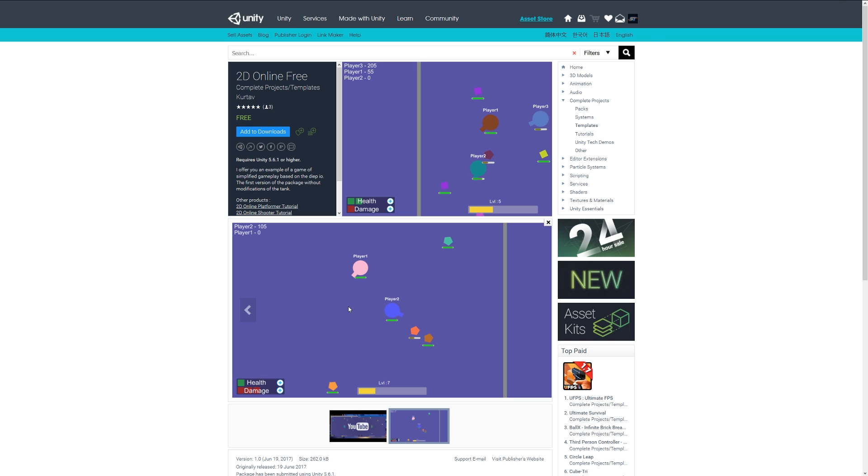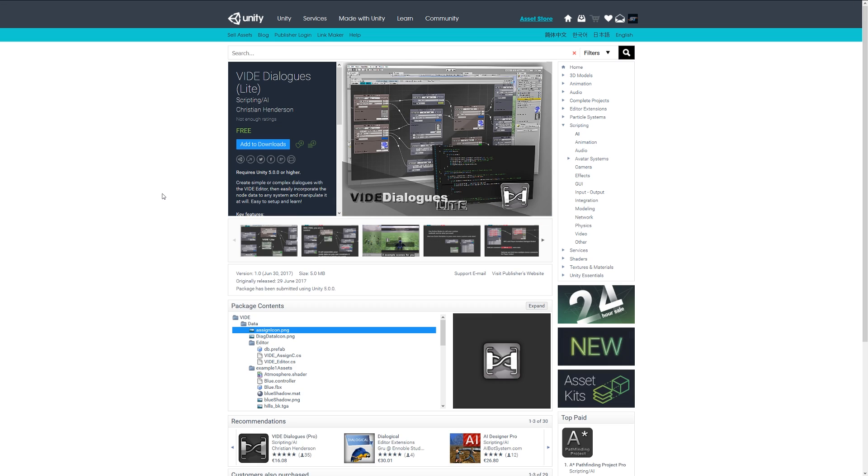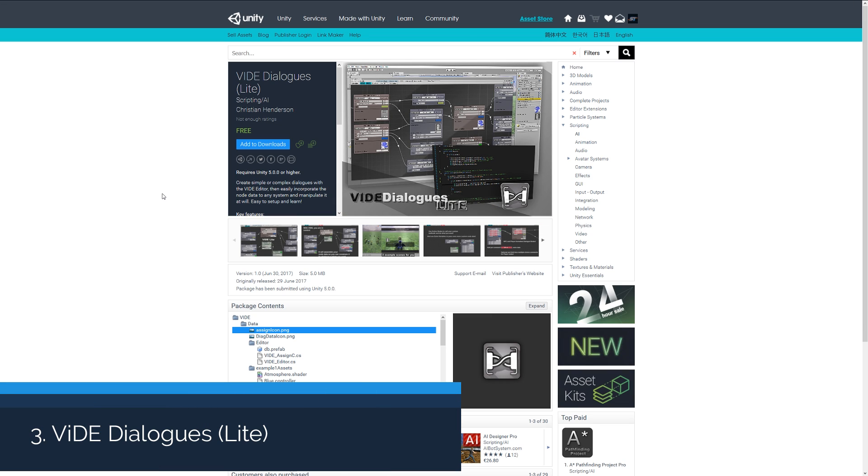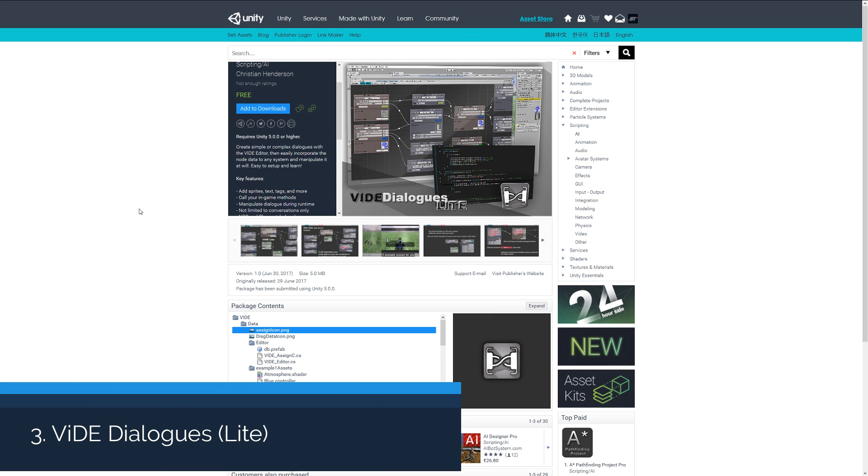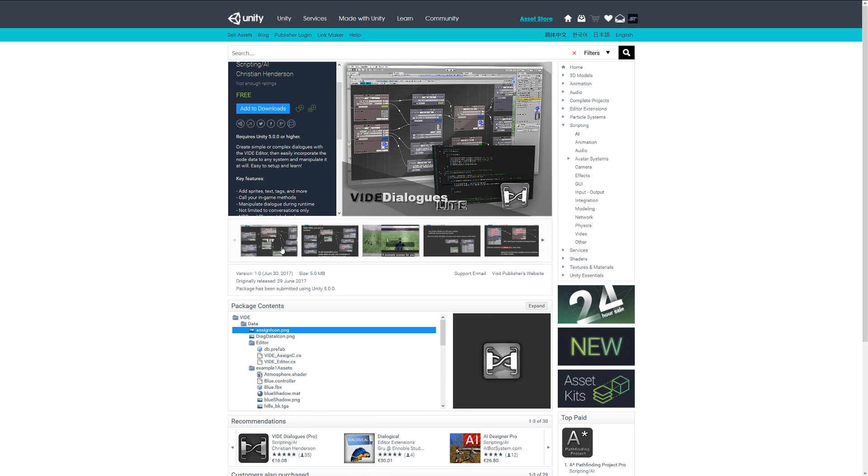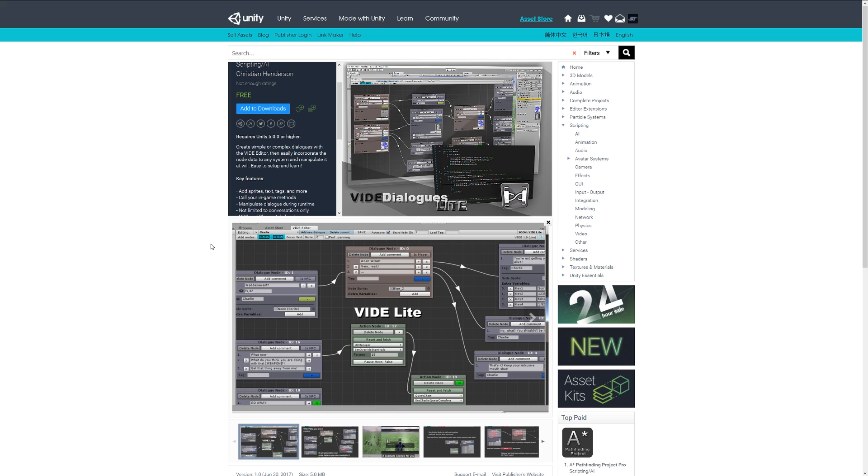Number three is Vide Dialogues Light, which will help you create a dialogue system. It's easy to set up and incorporate with many different nodes. You can go with the more advanced version and create complex discussions and dialogues with the system, all directly inside of Unity.